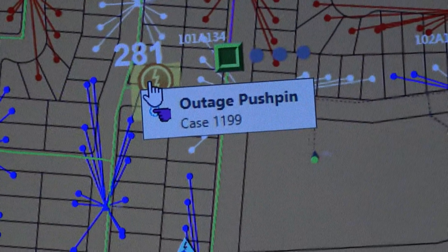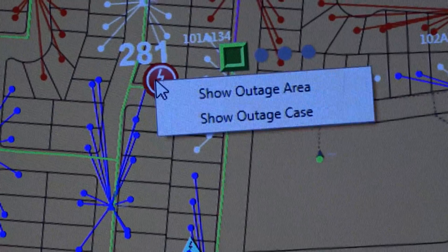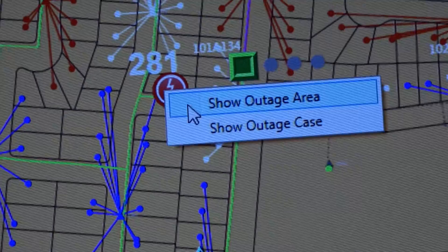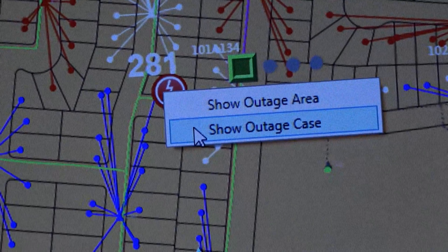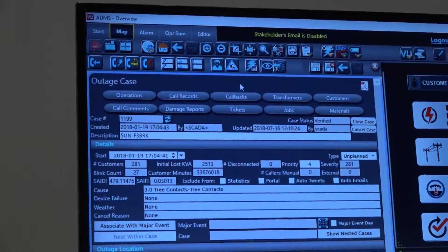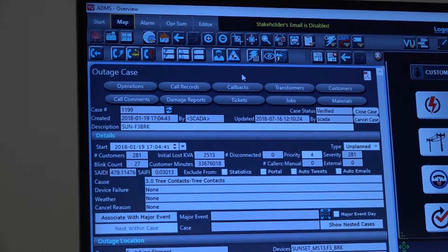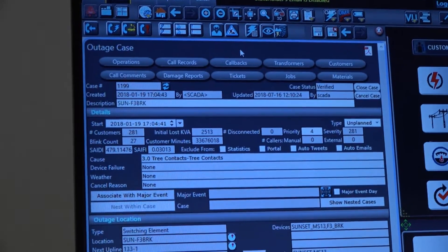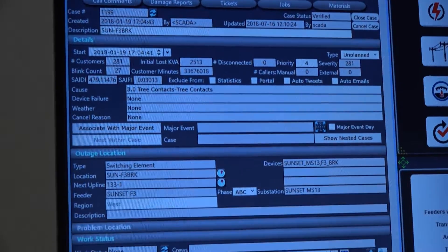If the operator or dispatcher wants to see more detailed outage information, they can right-click on the pushpin and click on 'Show Outage Case' to see more details about that particular outage case.